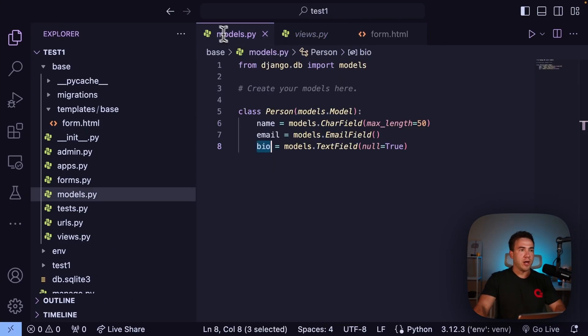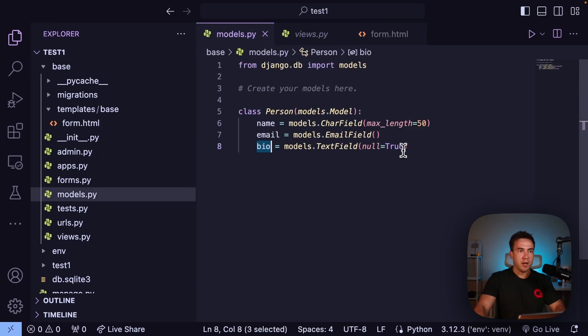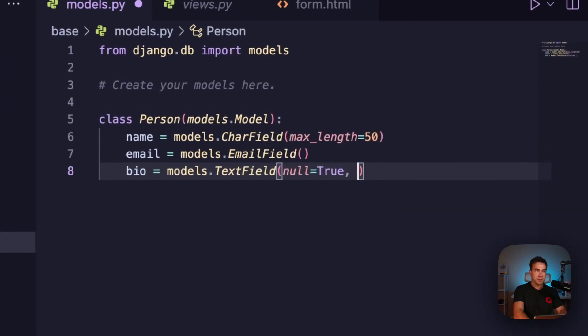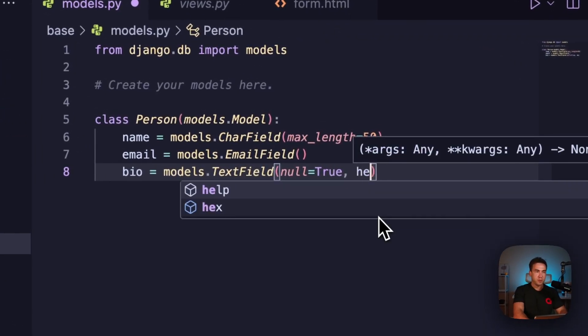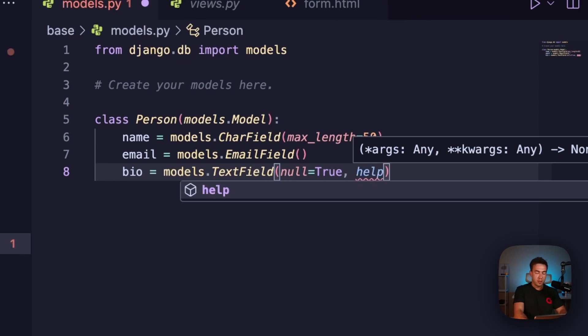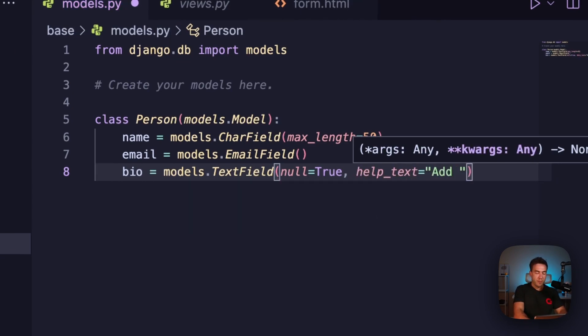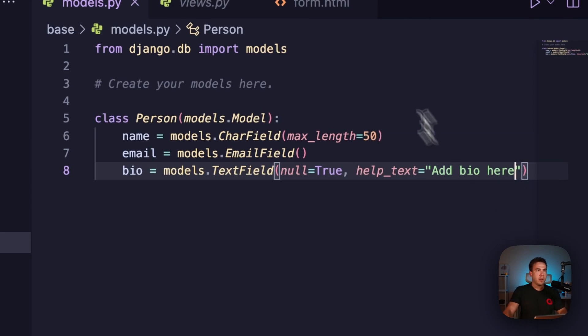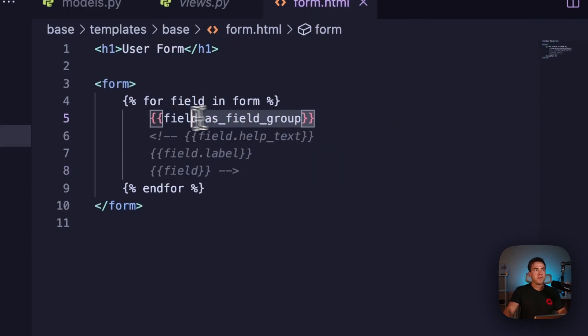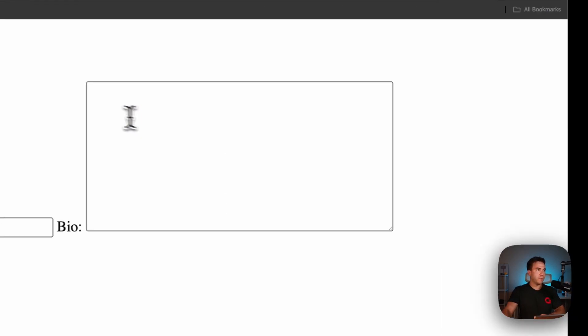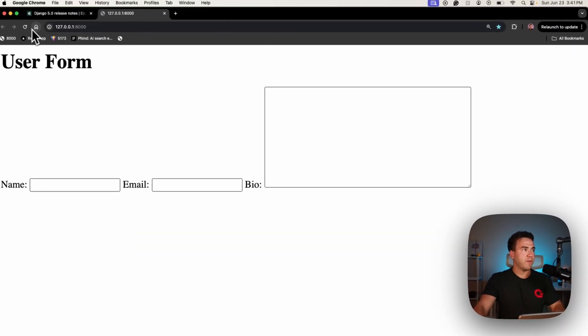If I want to go ahead and go into my model here, let's go ahead and add in some help text. We'll say help_text and we'll just say 'add bio here', and this is going to get rendered out with this form group field right here as well. If all of that's saved, if I refresh it here we go, now we see 'add bio here'.